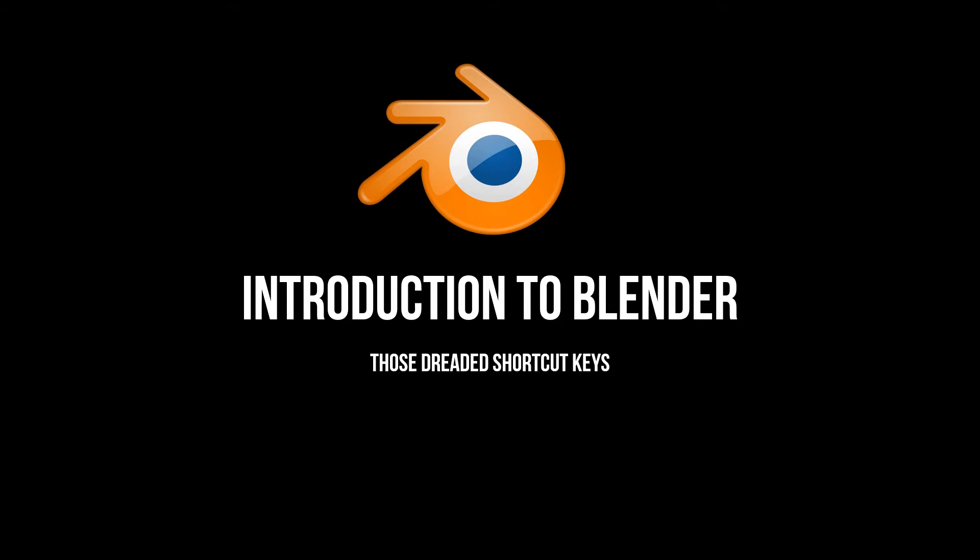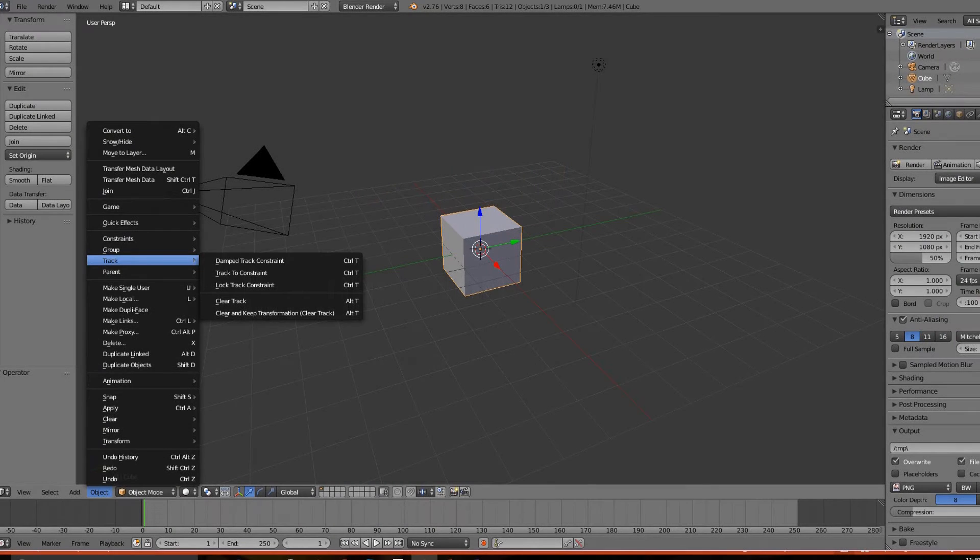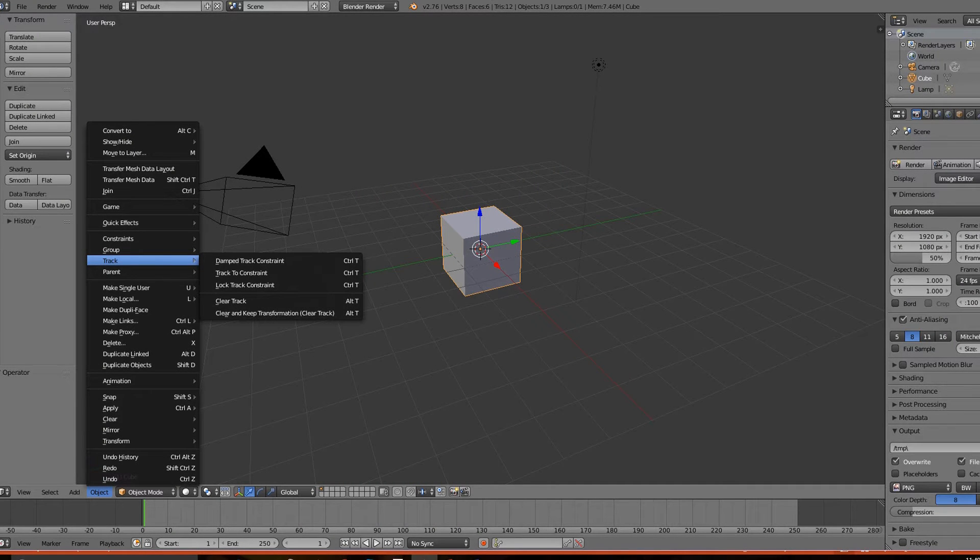Still, however, shortcut keys aren't always a bad thing. When you know about Blender's shortcut keys, you can get things done really quickly. It's how I was able to make a couple of animated short films pretty quickly over three years.